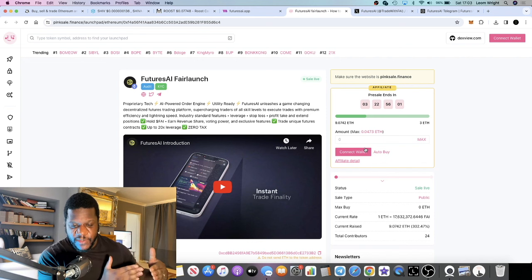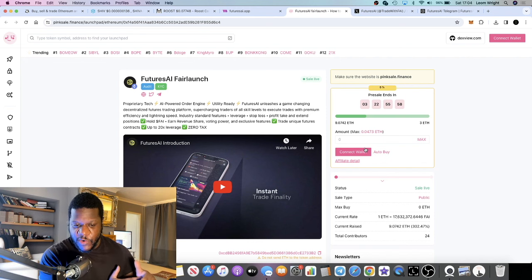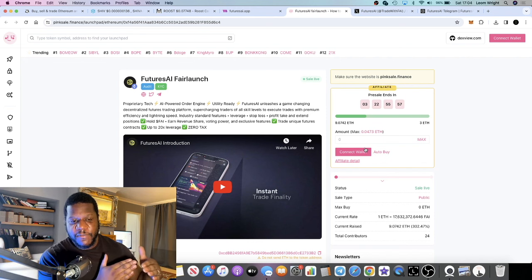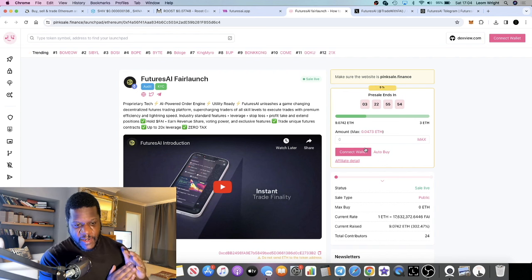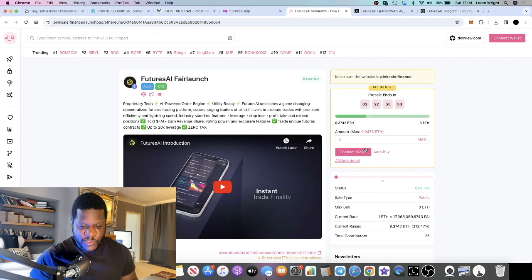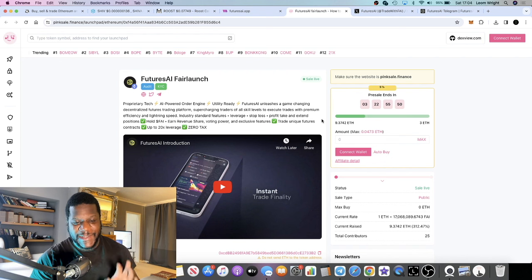The marketing team that are behind this, or that I'm working with because this is a sponsored video, the marketing team have a good track record of getting the charts moving after launch. I'm thinking that this one definitely has legs.